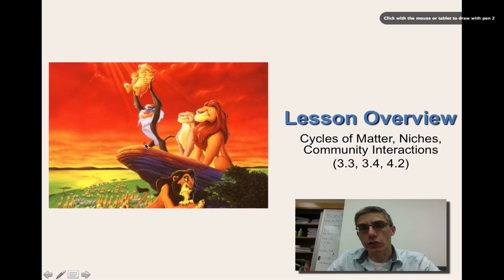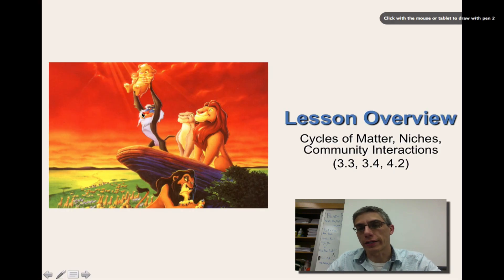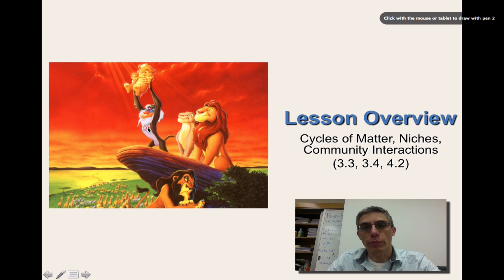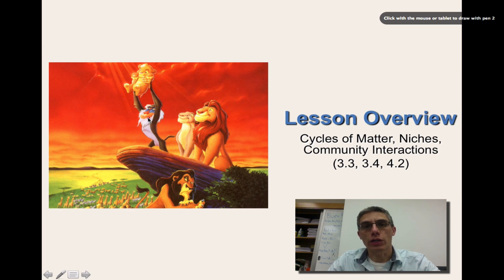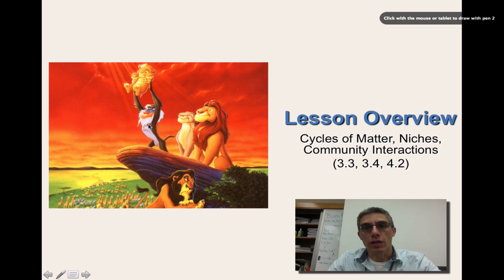Welcome back. This is screencast number two for our unit on ecology. Just a couple of things to remind people about: in our very first screencast, I had mentioned that there would actually be two summative assessments over ecology. But because of time, we're going to end up only doing one summative assessment on all six targets being addressed in this unit.